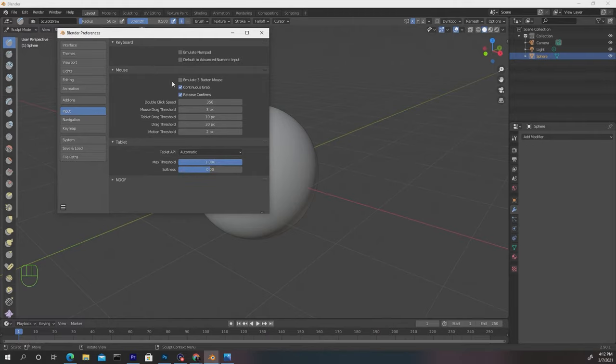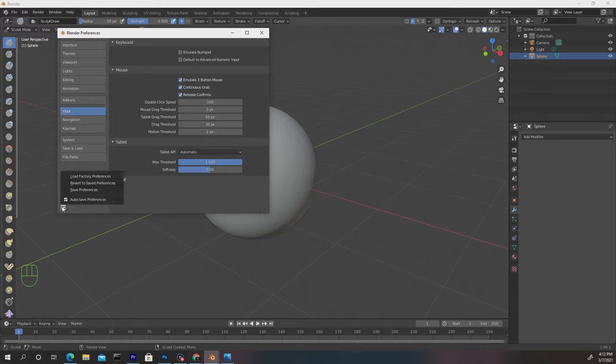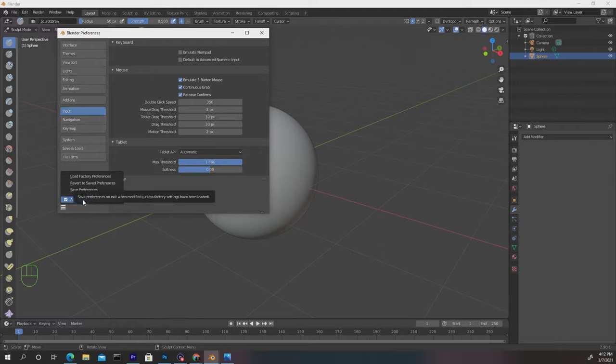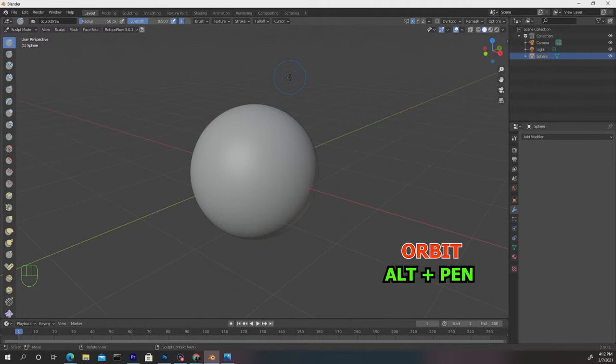Now what this does is allows us to press Alt on our keyboard and draw on our tablet to emulate the middle mouse button on the mouse to rotate and things of that nature. So once that's checked and enabled, we're gonna go down to this icon below and ensure we auto save our preferences so we don't have to keep doing this over. So let's exit out.